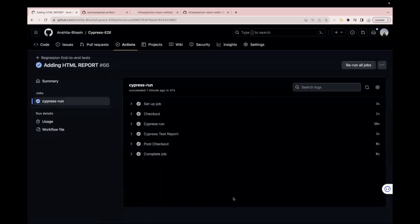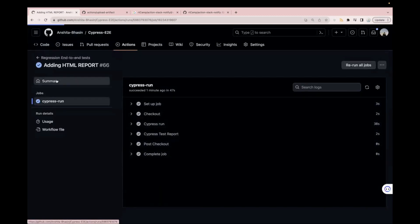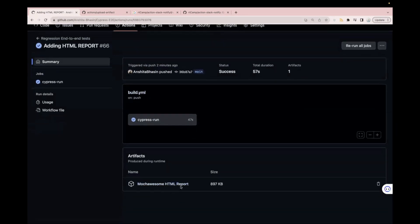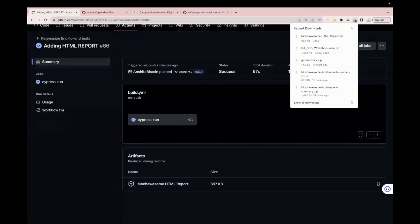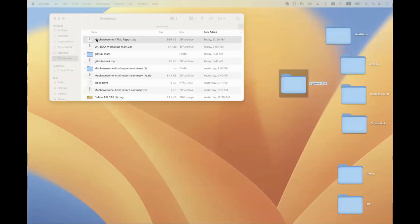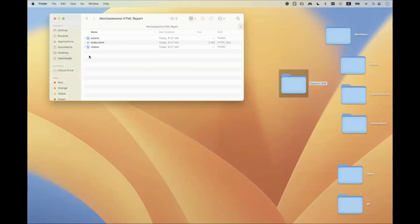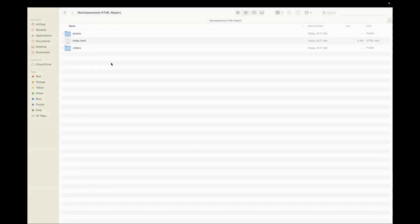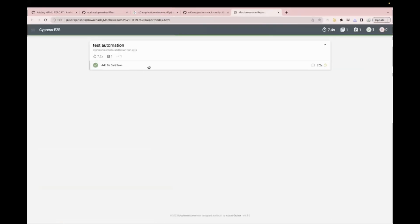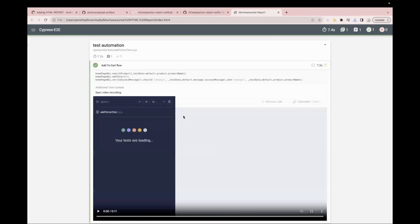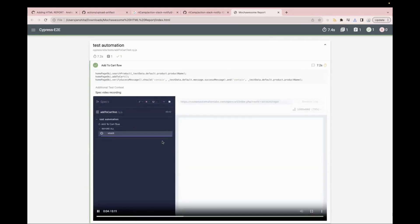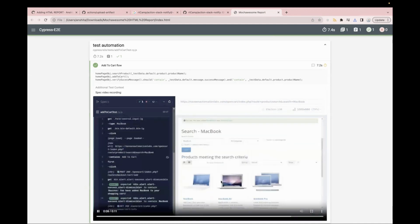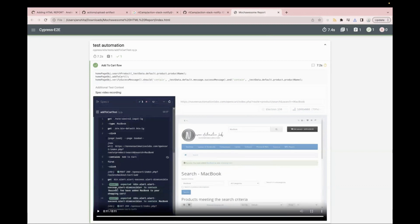Let's go to the summary page, and we can see we have this Mocha Awesome HTML report as a zip folder. It will be downloaded as a folder. If I show you the zip package — you see everything is here: all the assets, all the folders which we were checking on our local machine, and this is index.html. We can see the report. You can see your reports are actually attached to a build pipeline using GitHub Actions. And if you want to see the video recording also, it will show you all the test case execution.